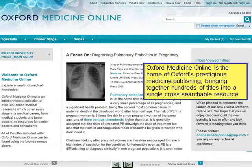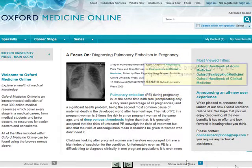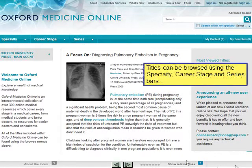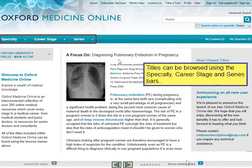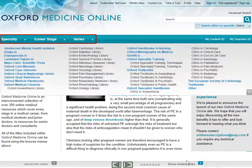Oxford Medicine Online is the home of Oxford's prestigious medicine publishing, bringing together hundreds of titles into a single cross-searchable resource. Titles can be browsed using the Specialty, Career Stage and Series bars.